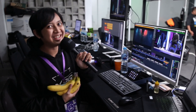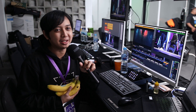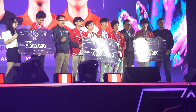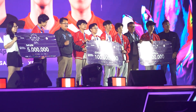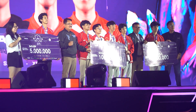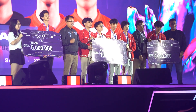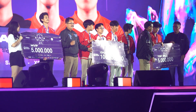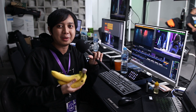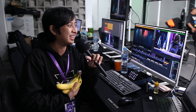Oke terima kasih, sekarang saya sudah selesai live streamnya Piala Presiden. Tadi lumayan ya, finalnya lumayan seru. Saya sampai nangis-nangis karena juaranya itu heartwarming banget. Dan saya dapat upahnya ini pisang tiga. Lumayan lah seharian.